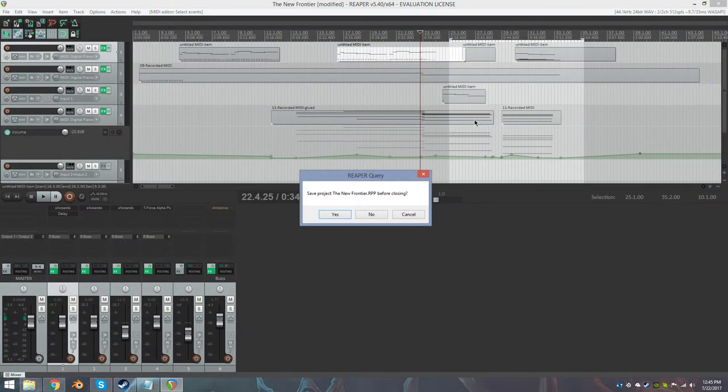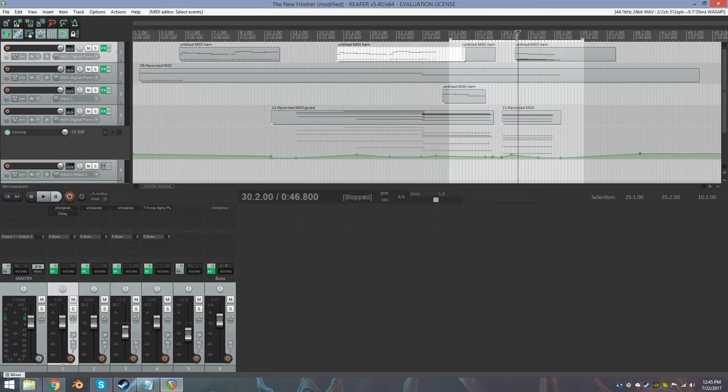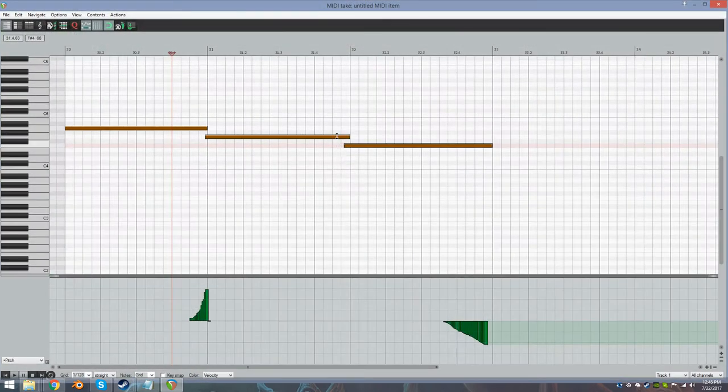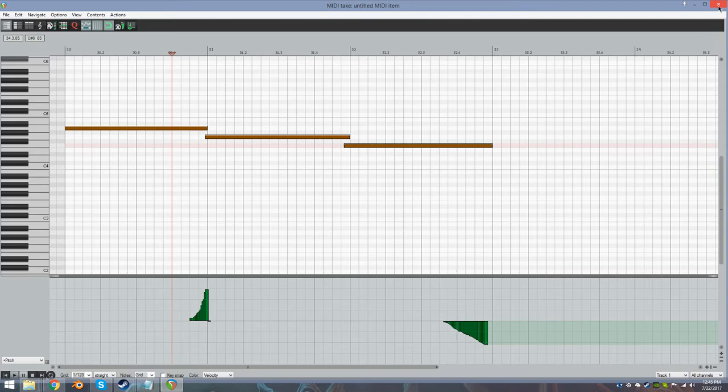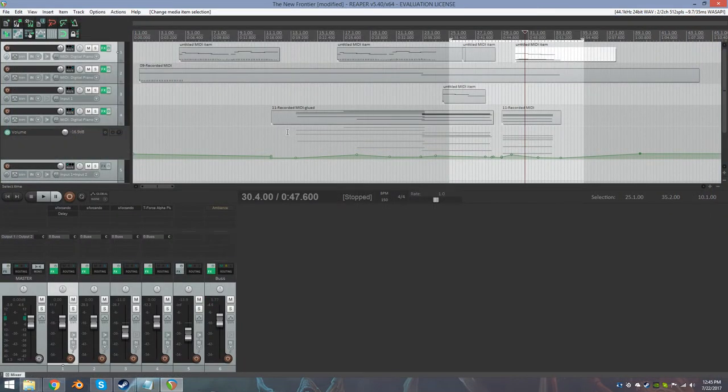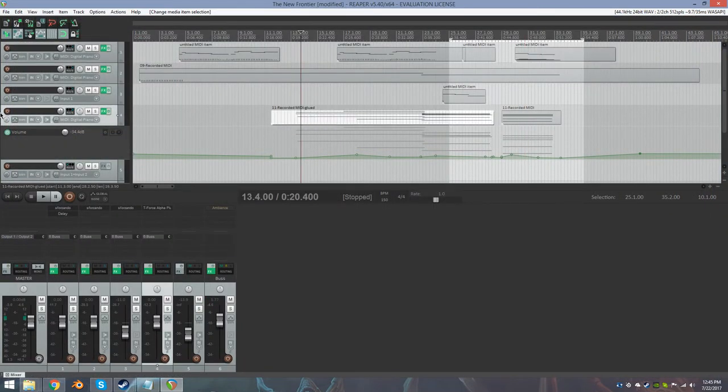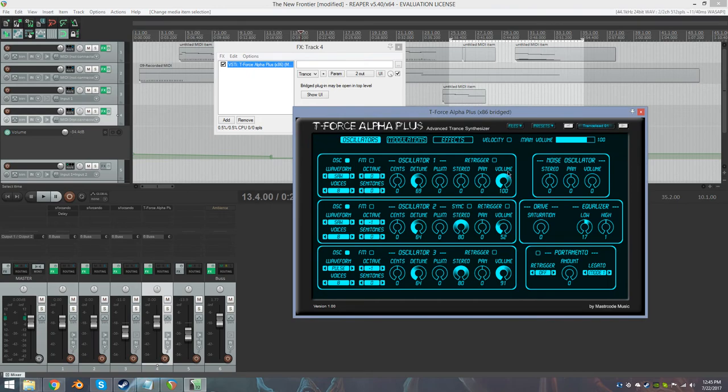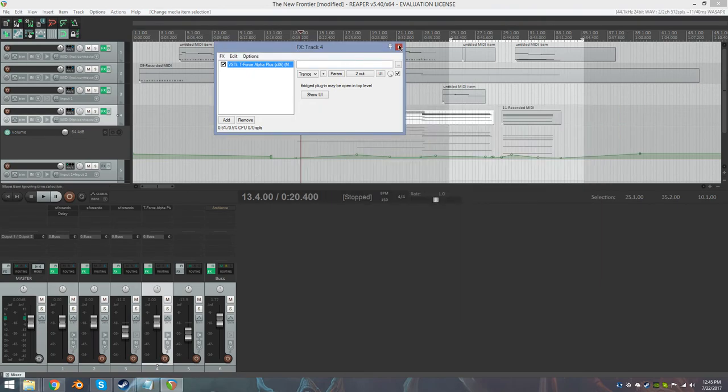I think that's basically it. Oh, this synth that I have here is T-Force Alpha Plus. It's a free download, it's the awesomest synth ever, it's really cool.